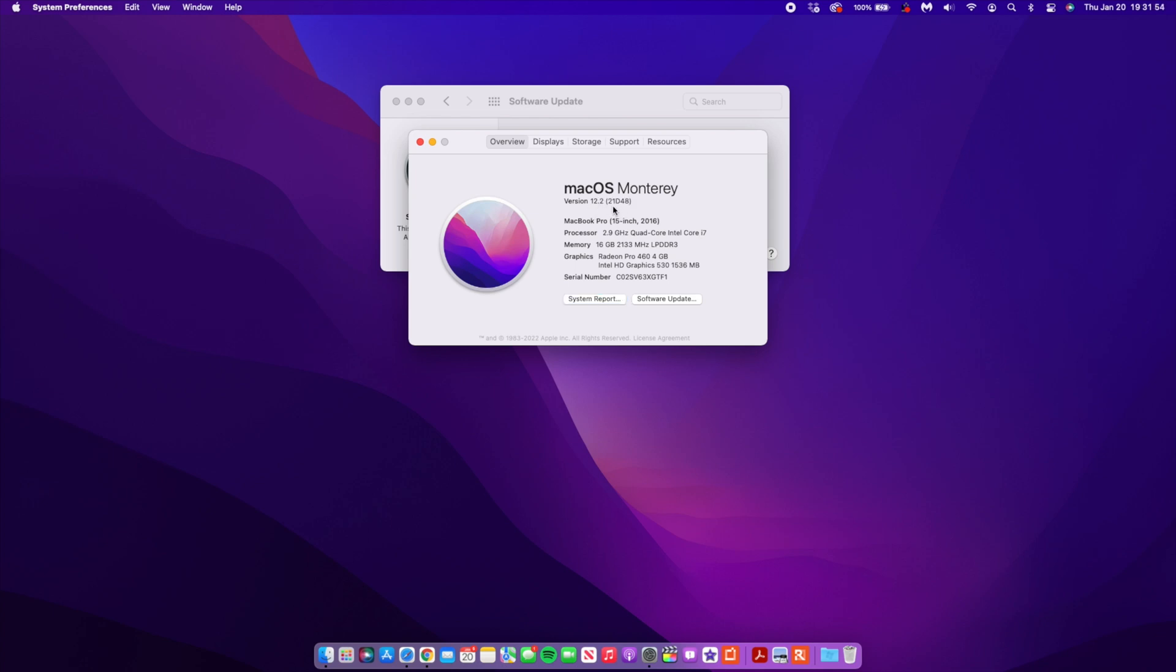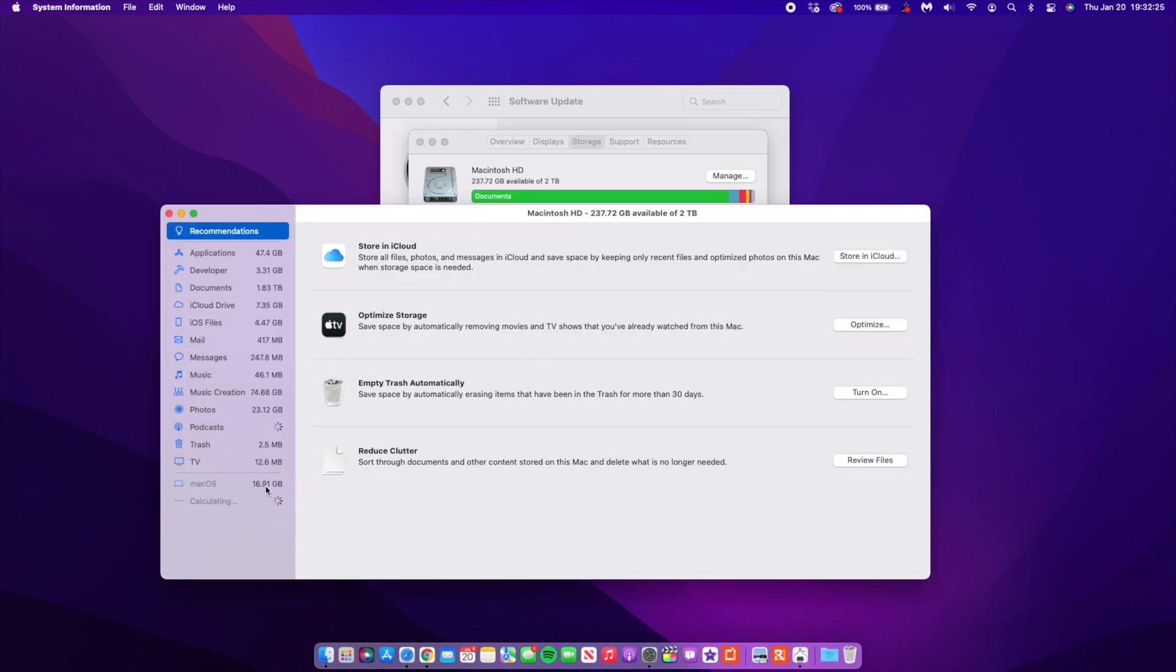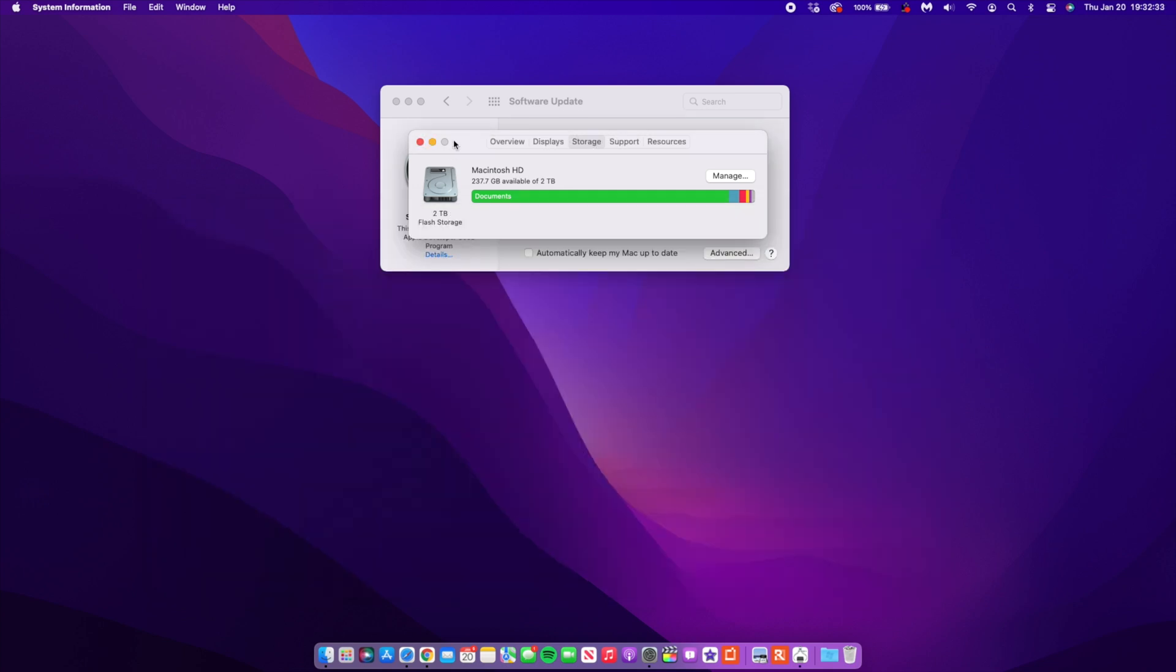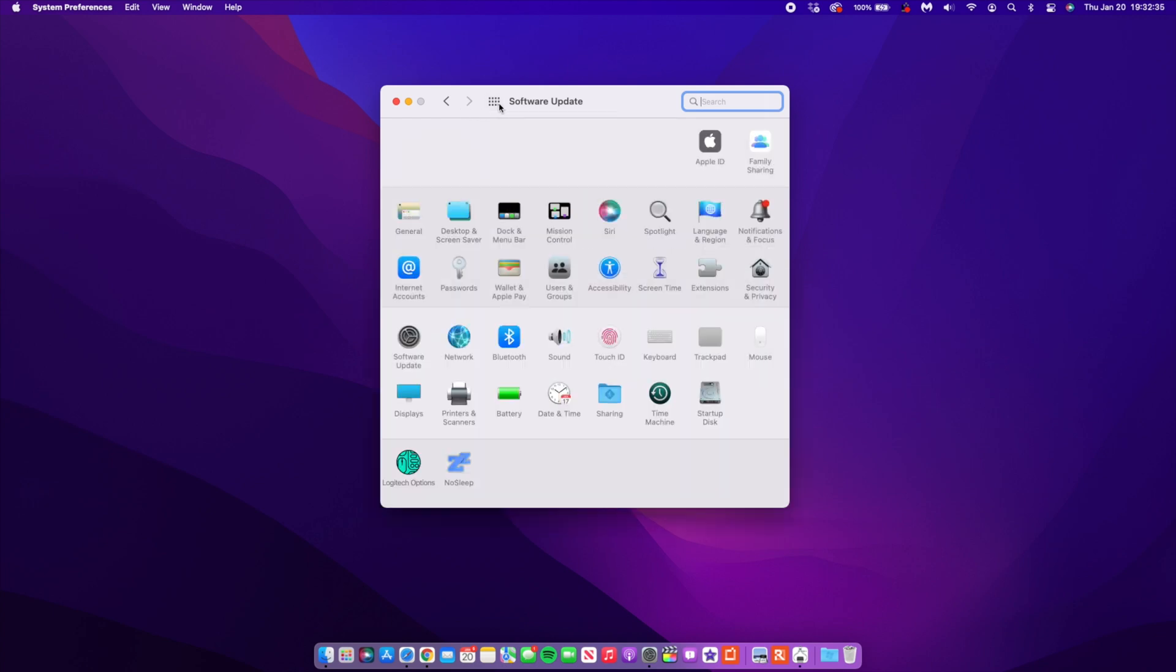So you can see the build number 21D48. So that's the build number that we have. In terms of storage that's being taken up by this update, you can see that macOS or system storage is taking up 16.91 gigs.